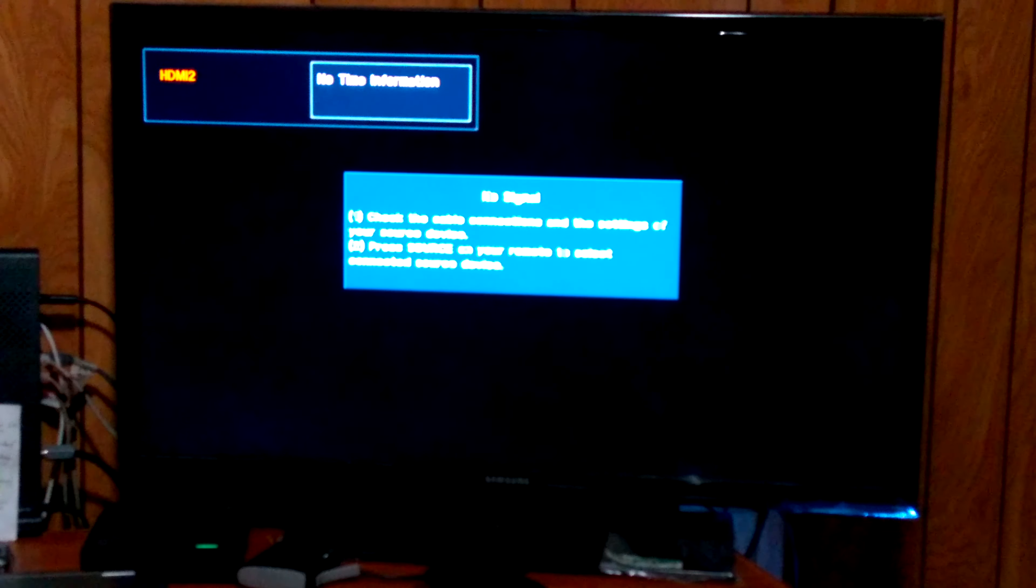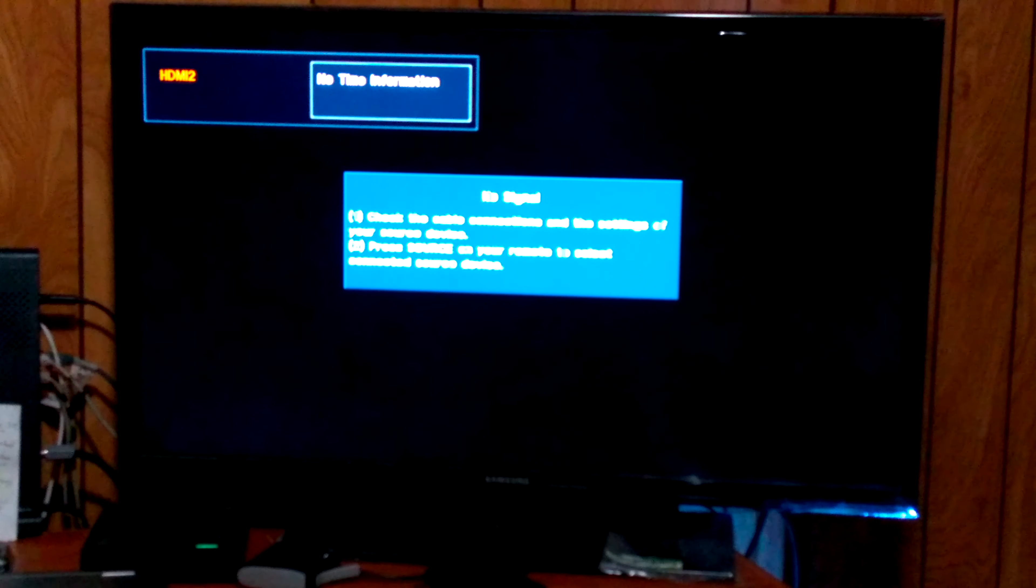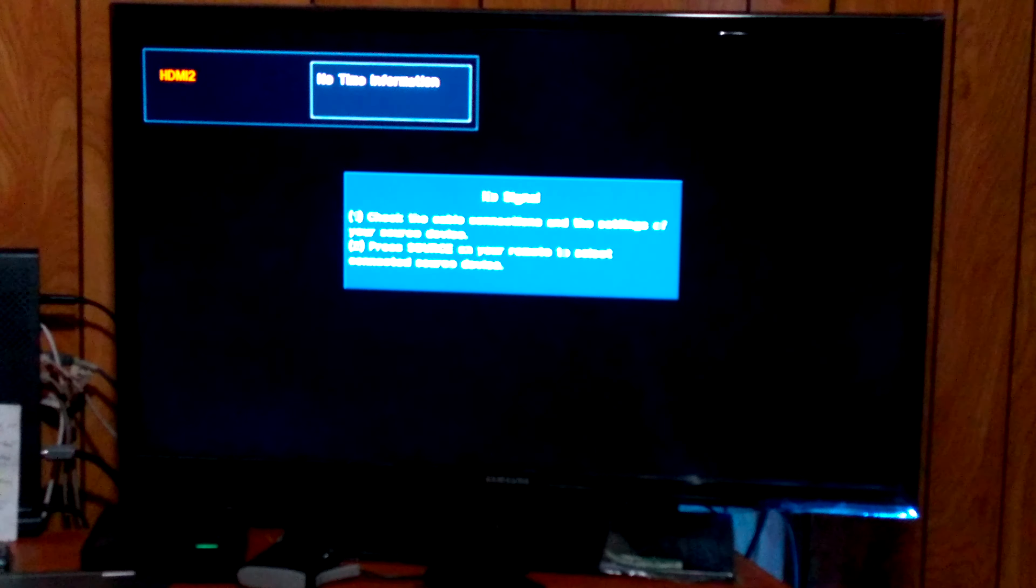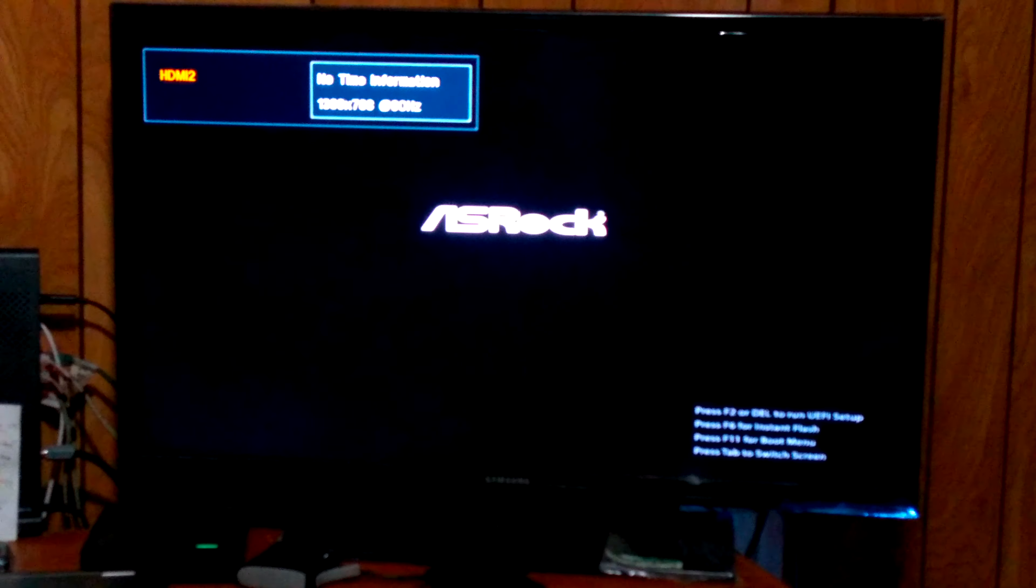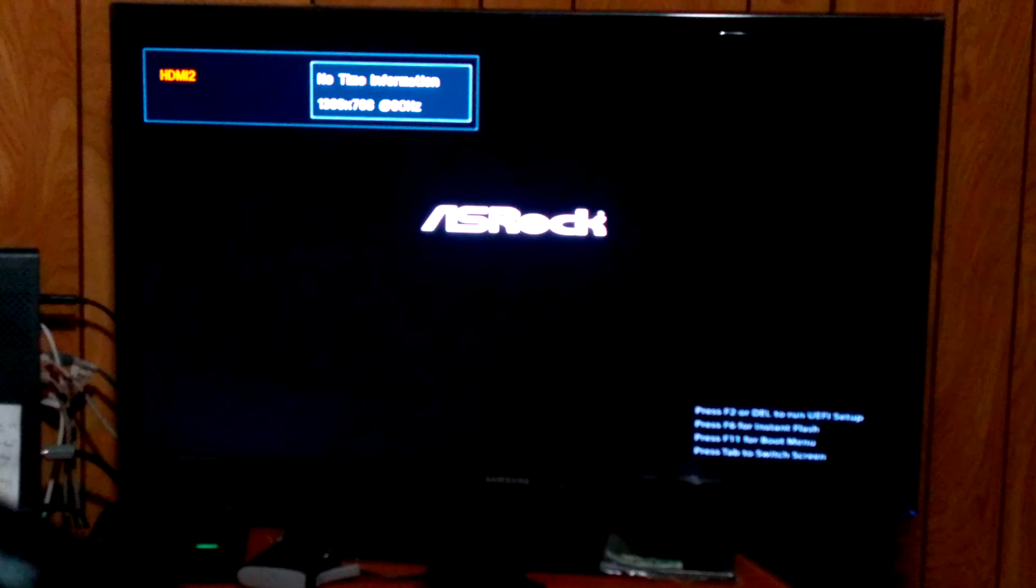So the first thing you want to do after you insert the USB drive and everything's ready to go is just reboot your computer.